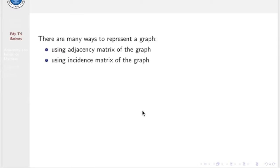A graph is completely determined by either its adjacencies or its incidences. This information can be conveniently stated in matrix form. Indeed, with a given graph, there are associated several matrices, including at least the adjacency matrix and the incidence matrix.